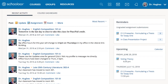In this video, we'll show you how to navigate your Schoology enterprise environment. After logging in, you'll land on the home page. You can always return here by clicking Schoology in the upper left-hand corner.